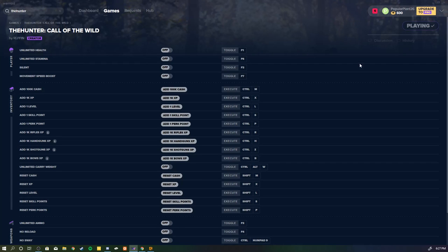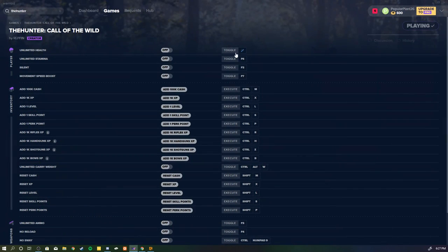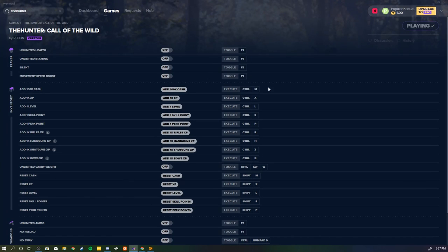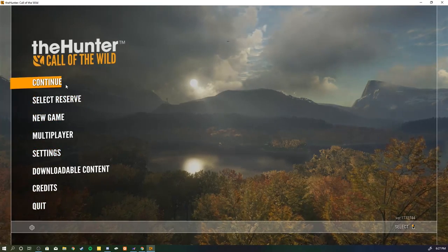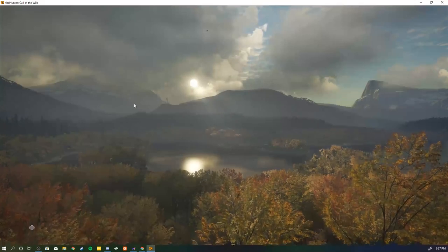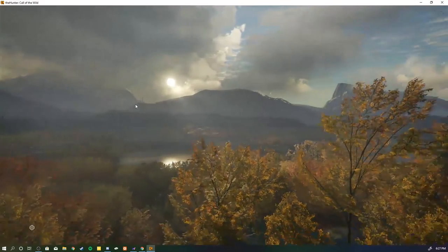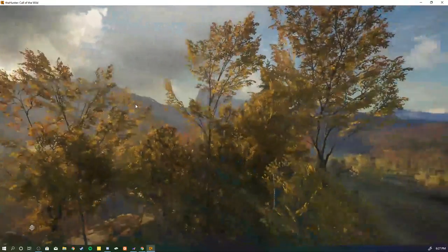it has a little troubleshooting guide that you can go through. There are a series of keybinds you can memorize. For example, if I want to get 100k cash, that's going to be control M. As you can see, we've opened up The Hunter. We're going to go ahead and click continue just as if it was a normal game.